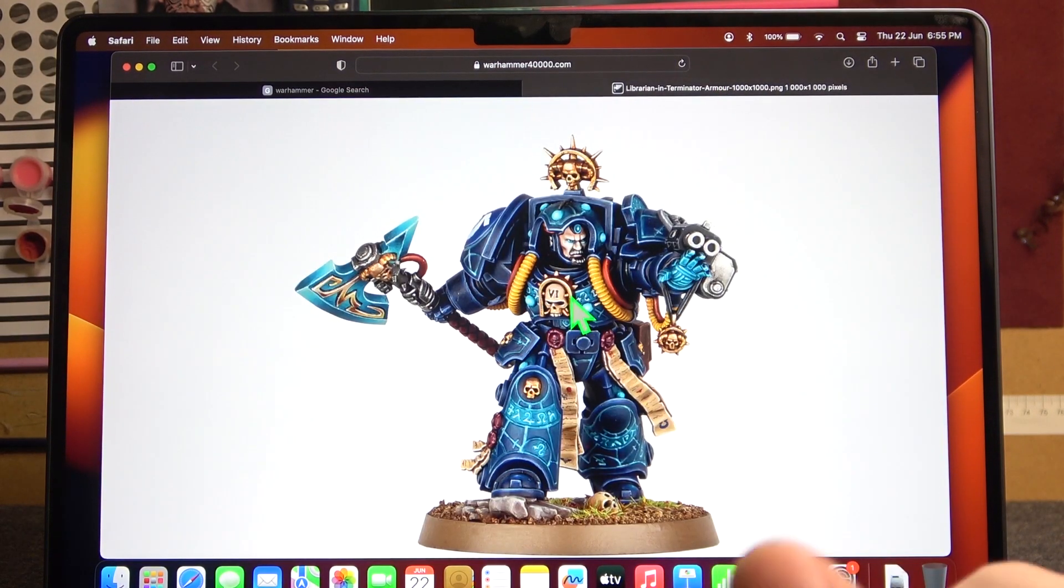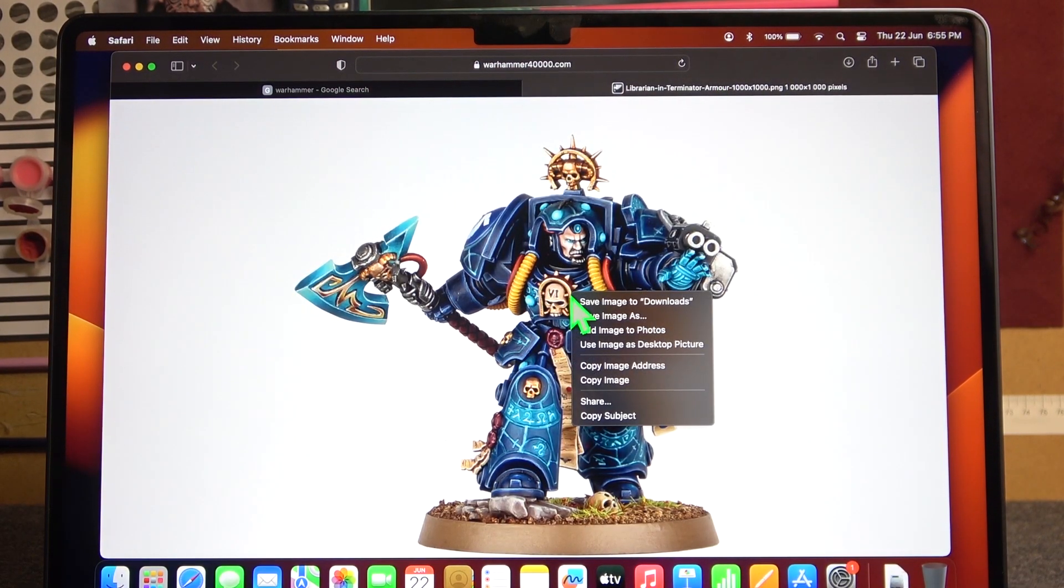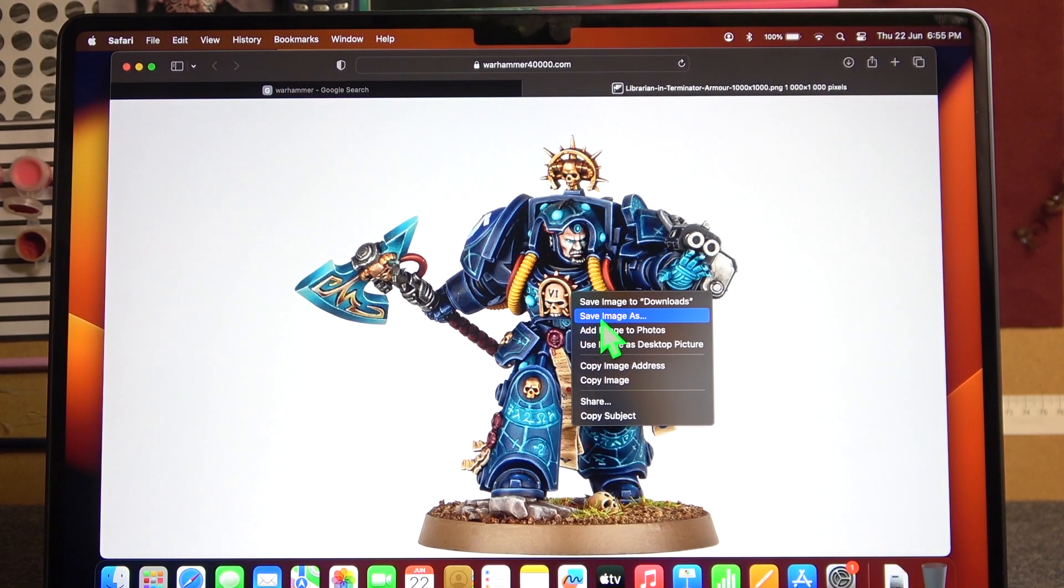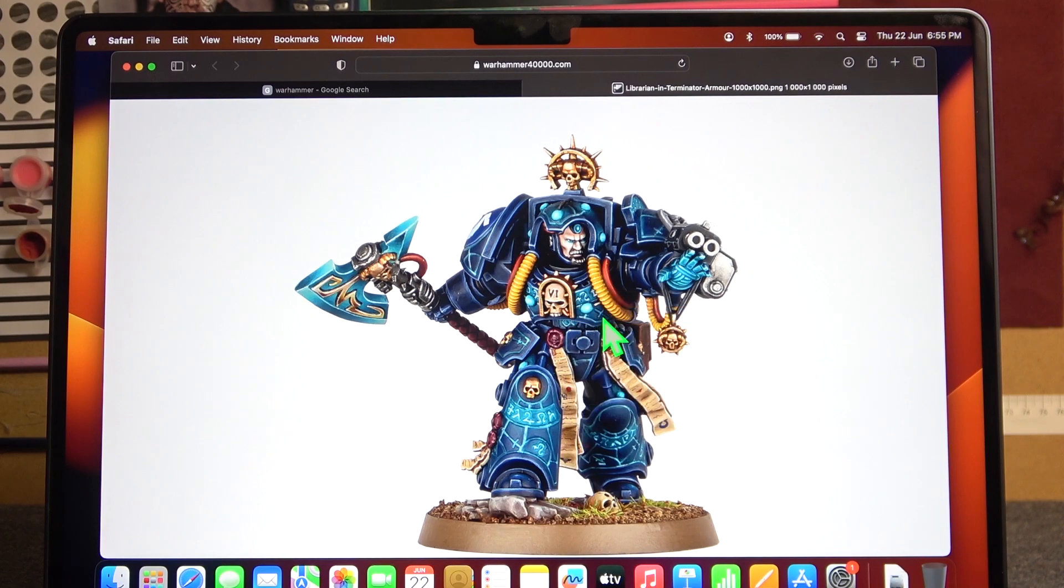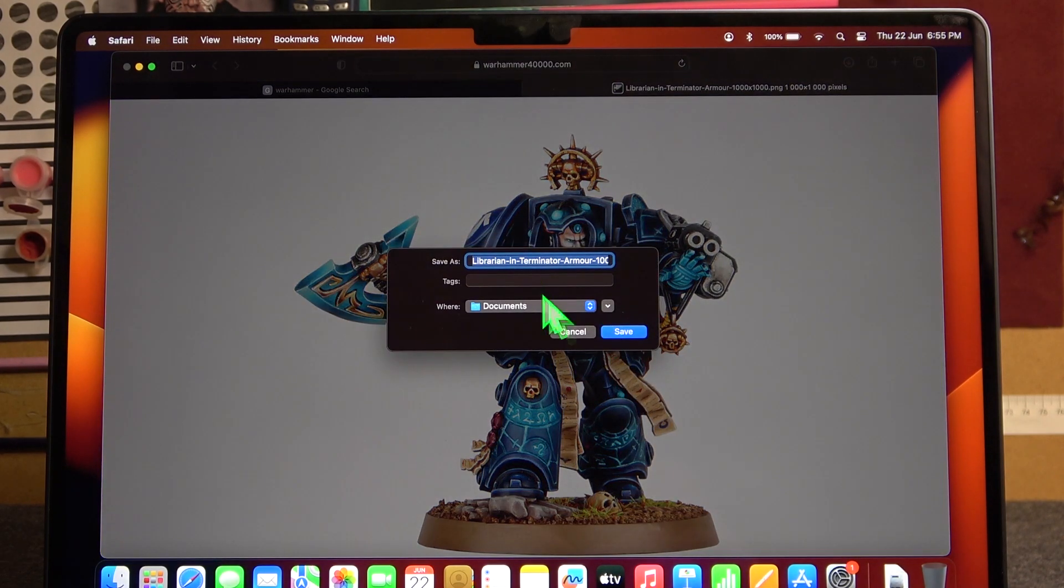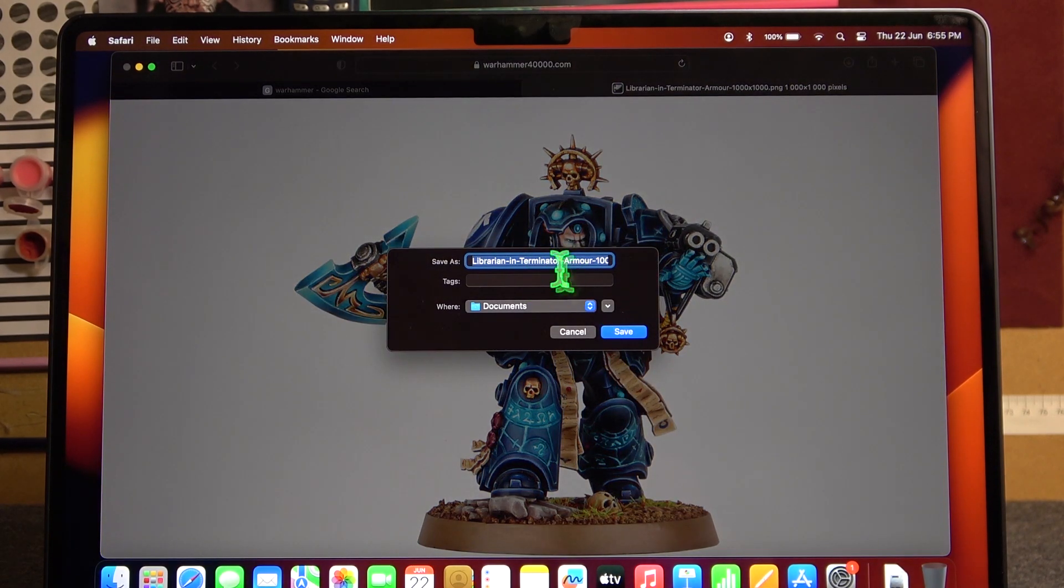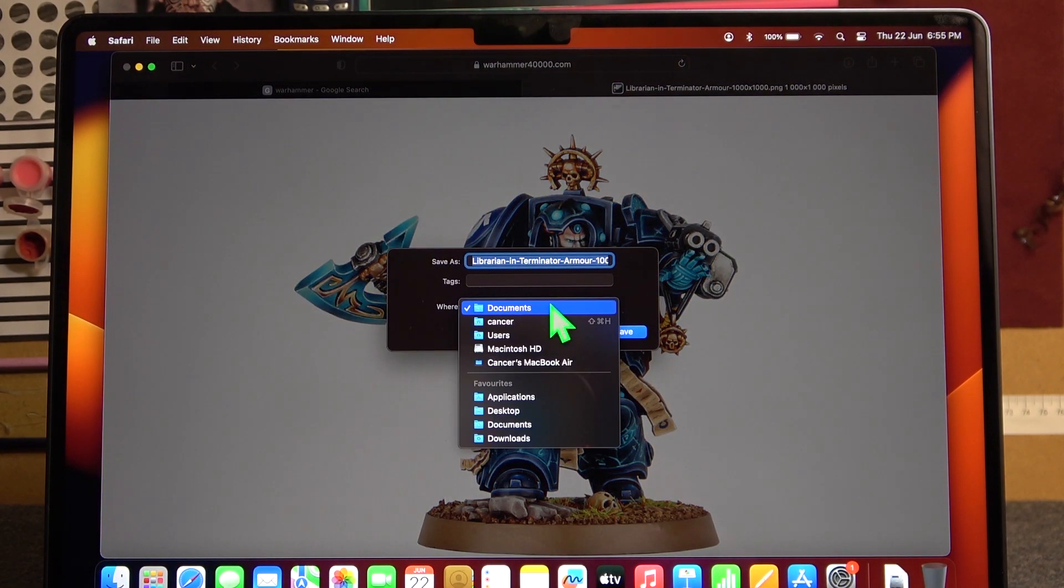Then again use a secondary click in a new page and save the image as. You can name it right here and pick where to save it.